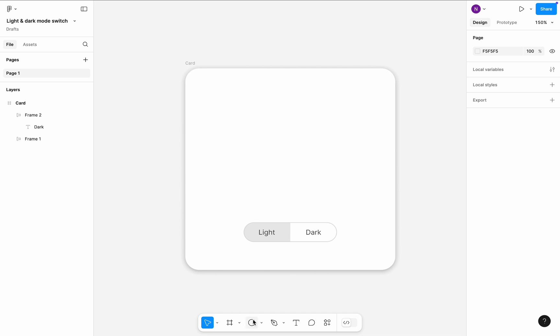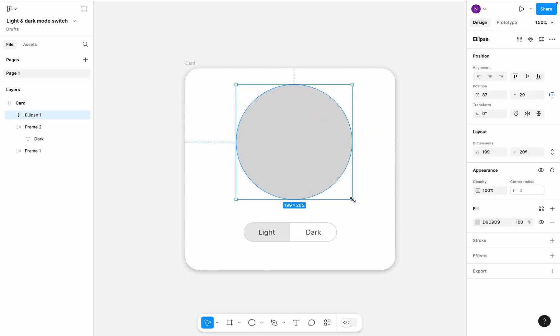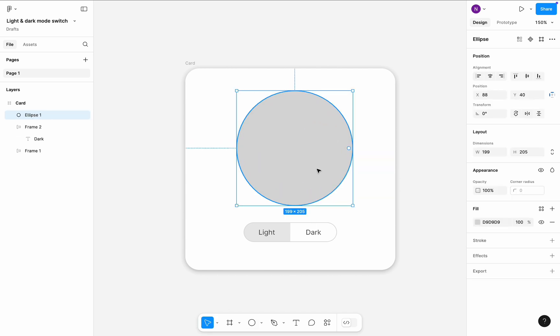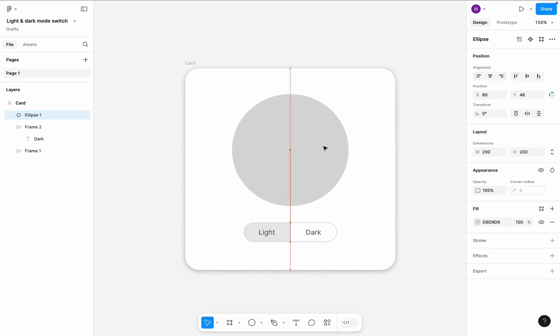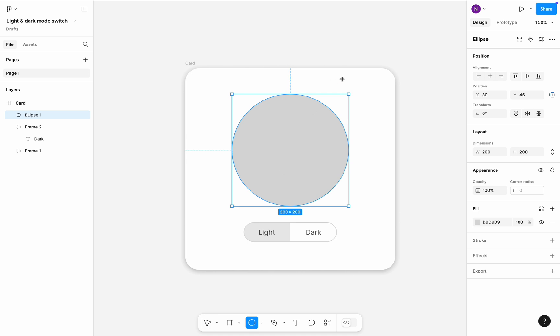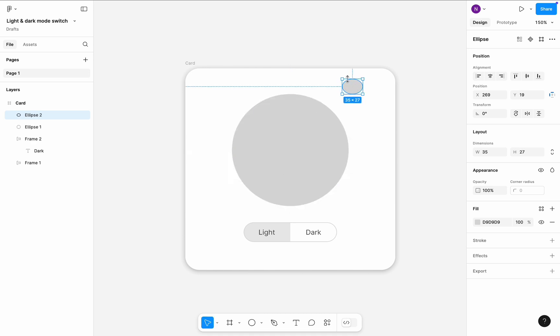Now the main part. Select ellipse and draw one in the card frame. Set ellipse dimensions to 200 by 200. Position it closer to the center of the frame. Draw a smaller ellipse at the top right corner of the first ellipse.